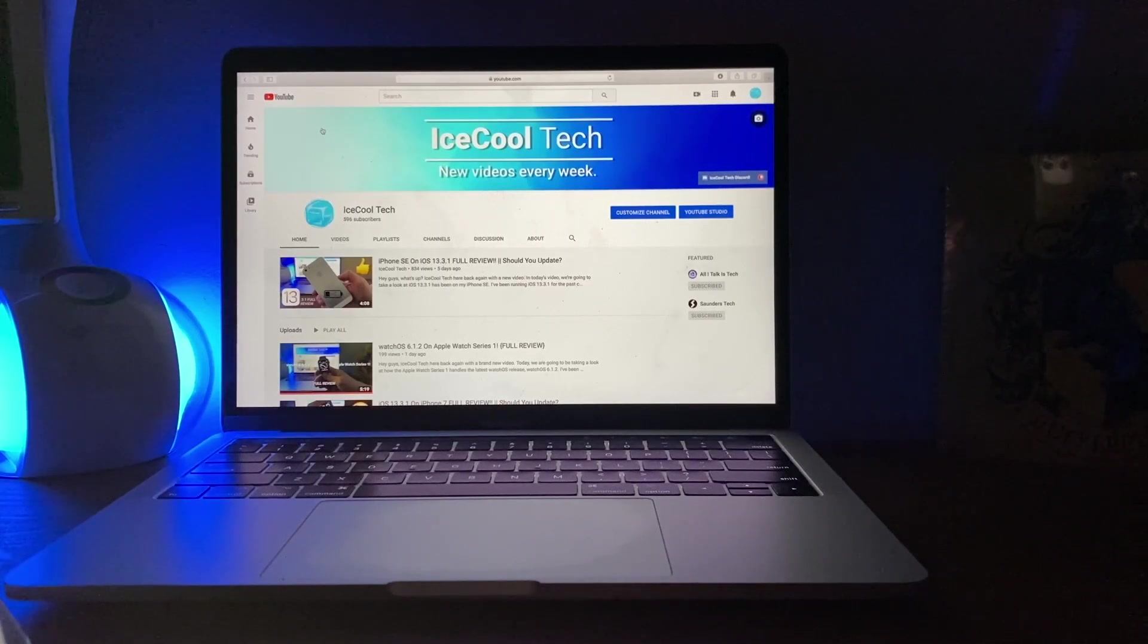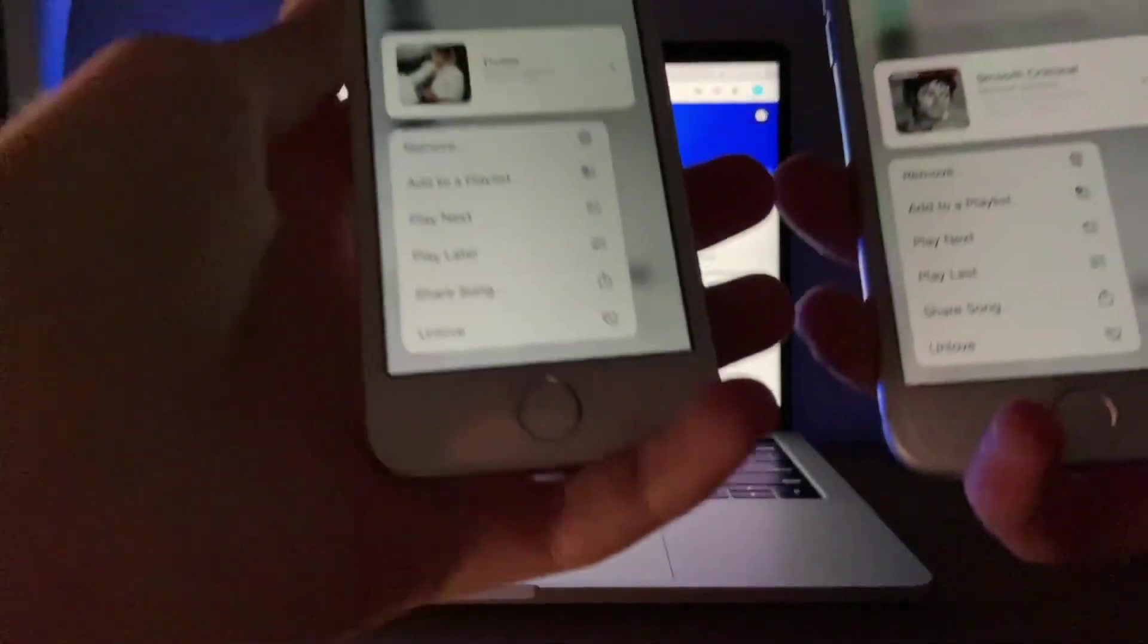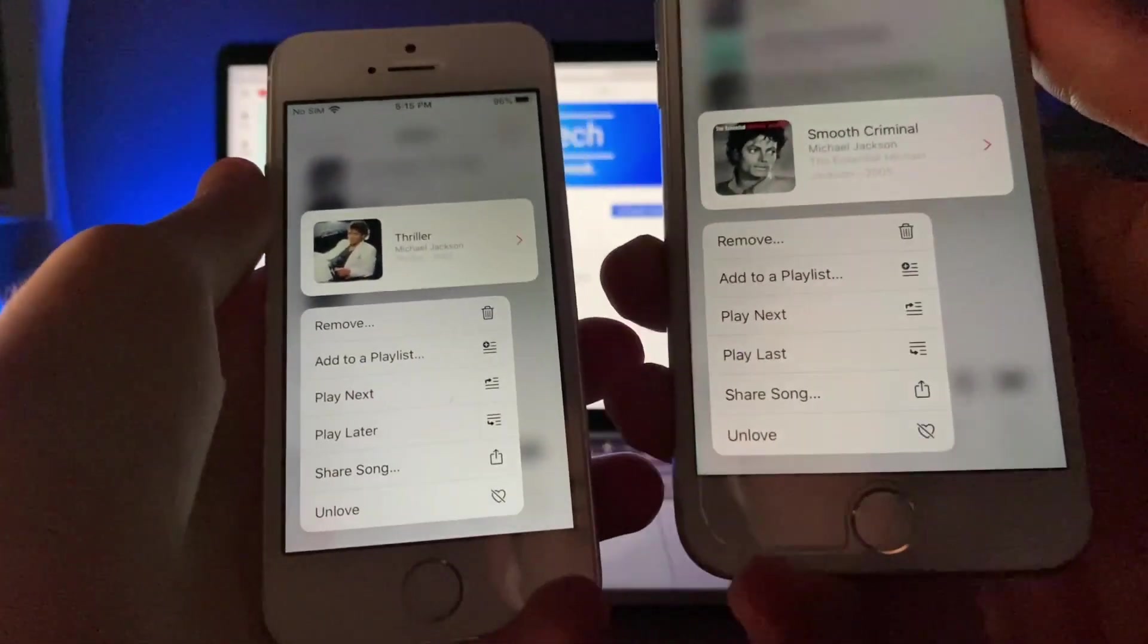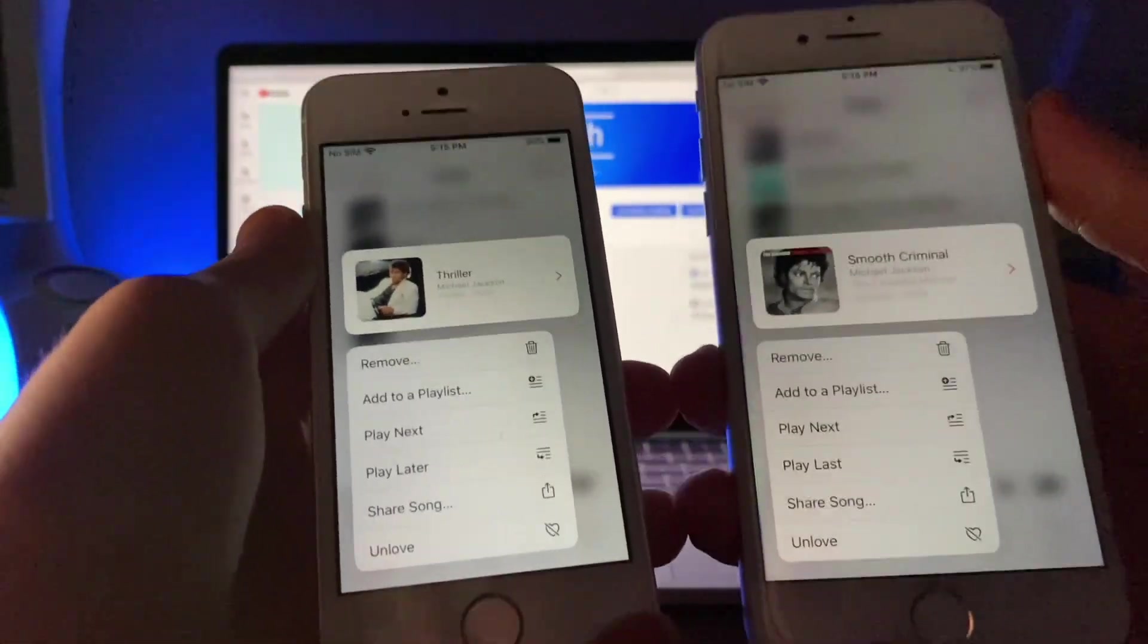Now, I've also noticed some subtle changes myself, such as the play later button has now been renamed play last in the latest version of iOS 13.